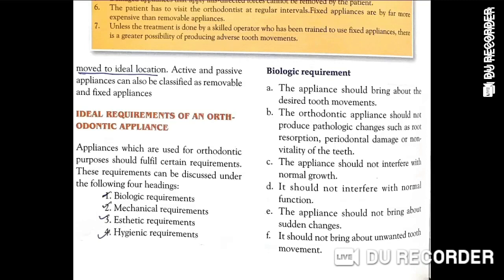Biological requirements relate to what will help tooth movement. Mechanical requirements deal with what kind of strength is needed. Aesthetic requirements mean it should be good to look at. Hygienic requirements relate to food lodgment and proper cleaning.